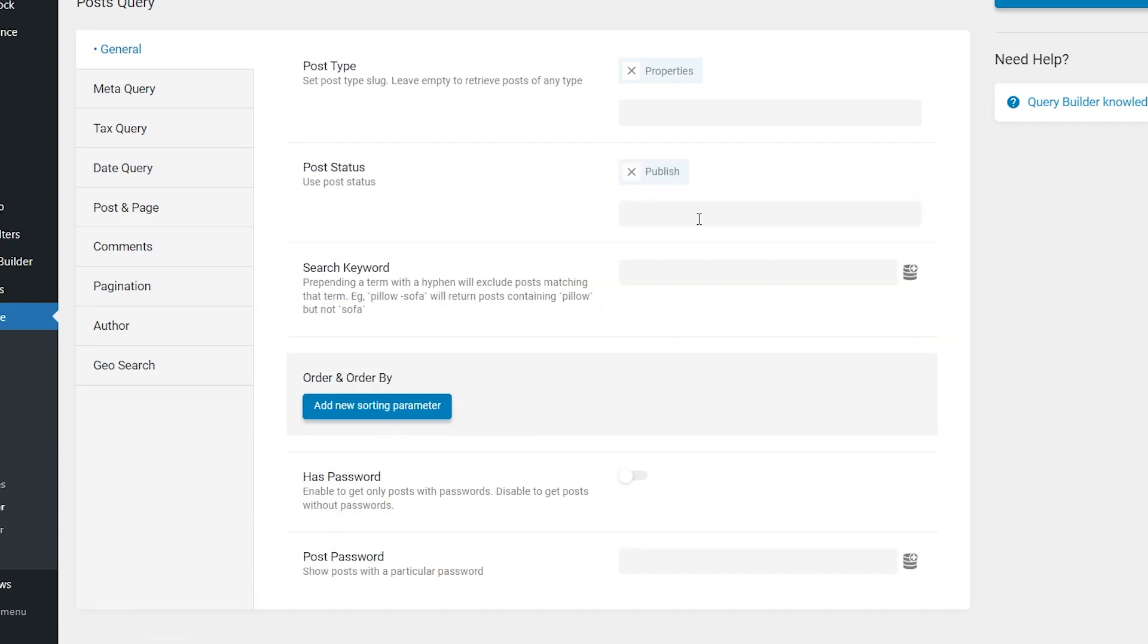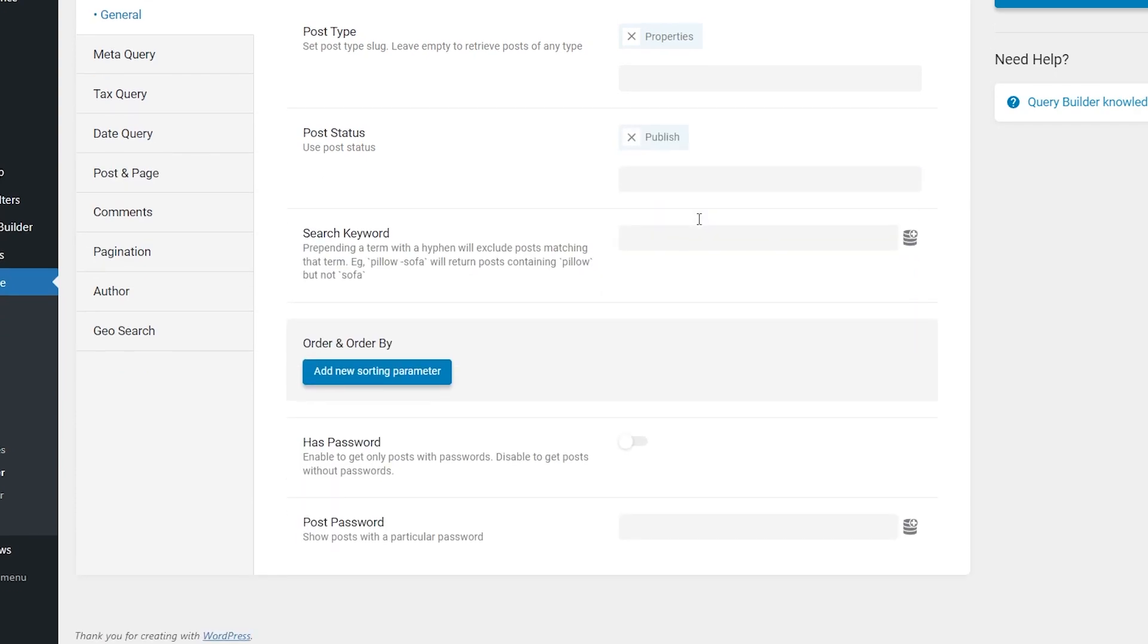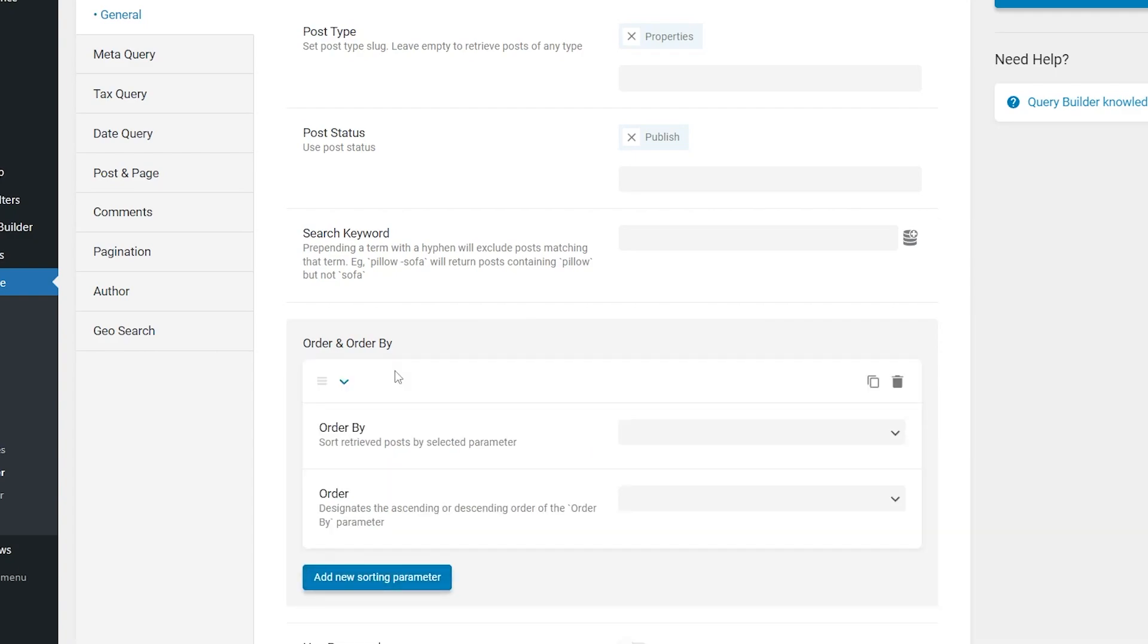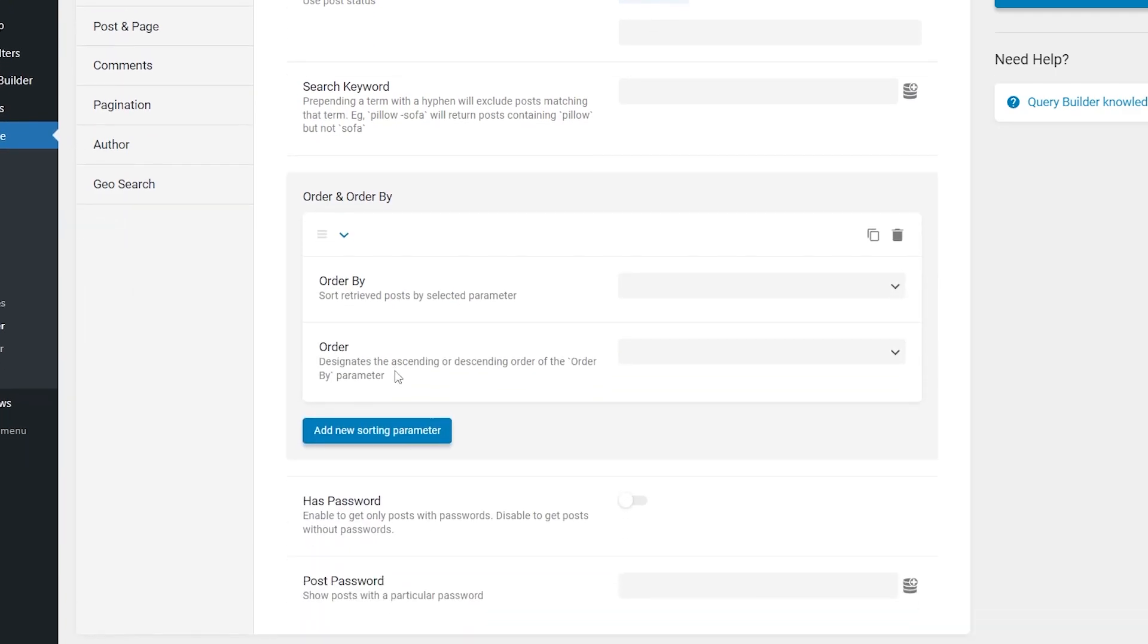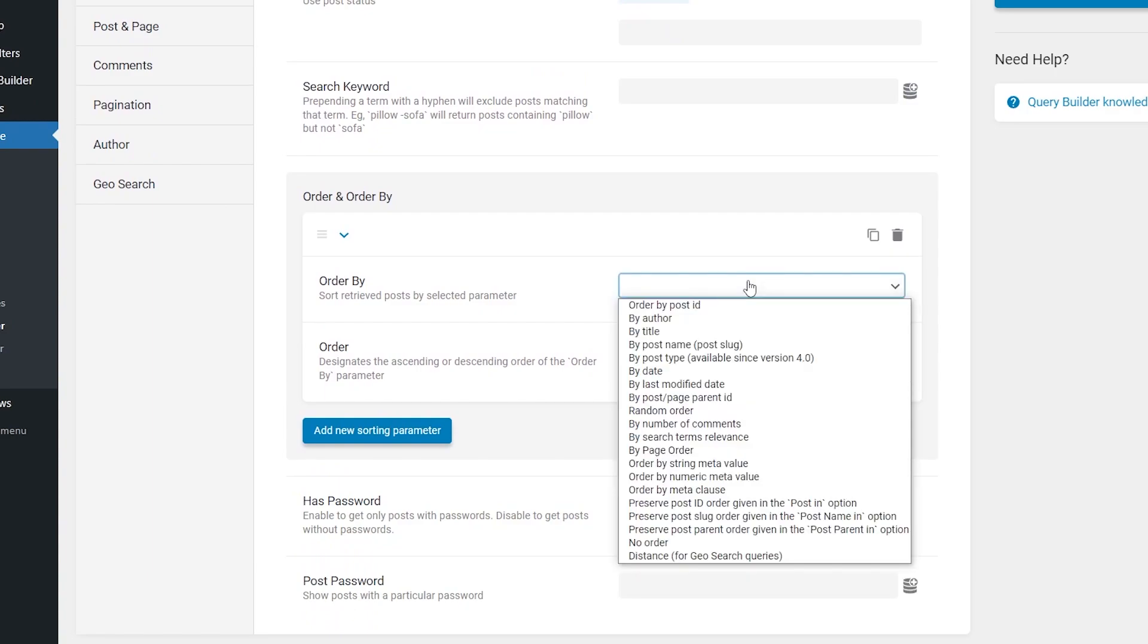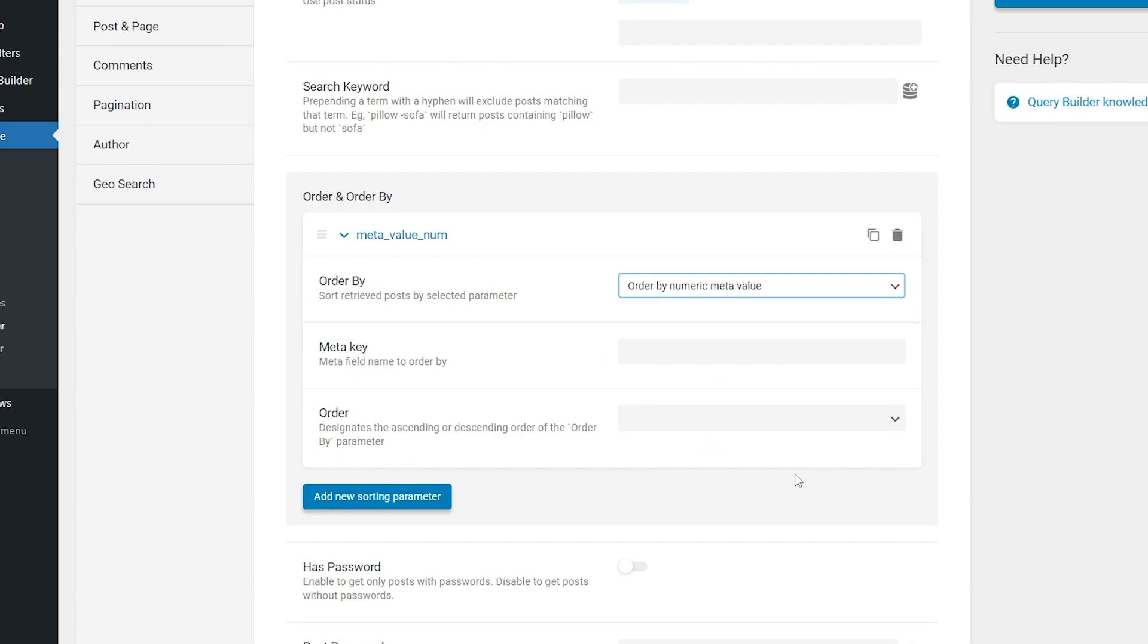A bit below, you will see Order and Order By section. Click the Add New Sorting Parameter button. In the Order By drop-down, pick the Order By Numeric Meta Value option.